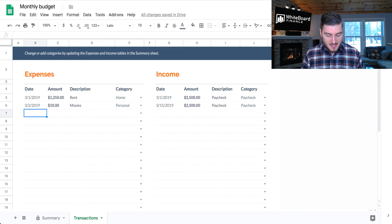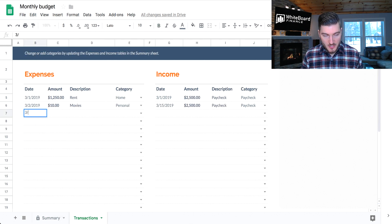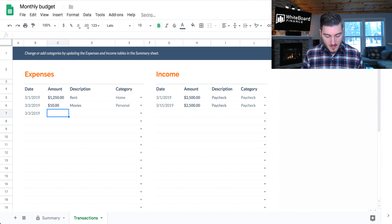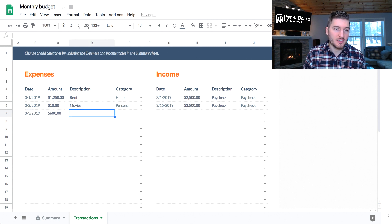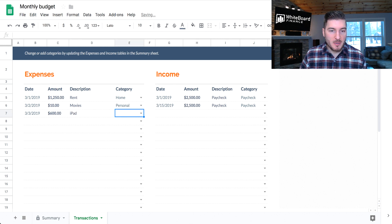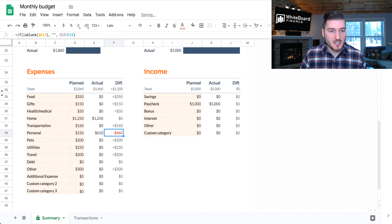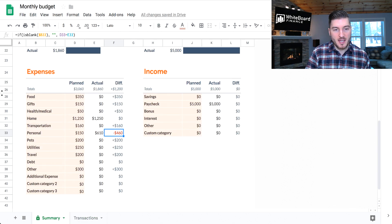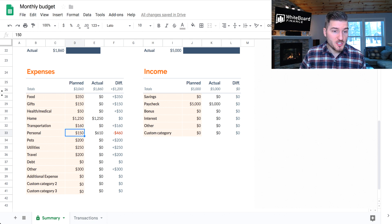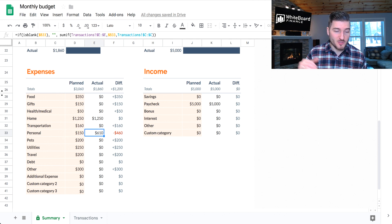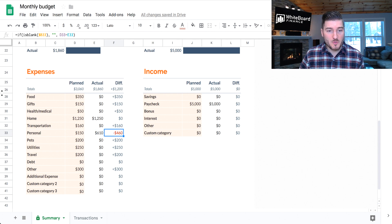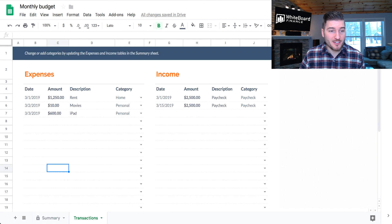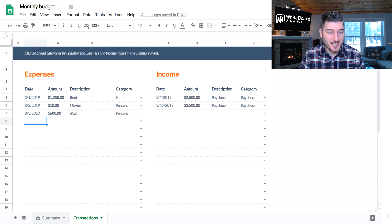But now let's take an example of where we go over budget. Let's say it's the next day, and I want to buy a $600 iPad. So I buy an iPad. I categorize this under the personal expense, and now look what happens. Boom. I smoked my budget by buying that iPad. So I budgeted $150. I actually have $610, so $600 for the iPad, $10 for the movie. I'm already over my budget by $460, and it's only the third of the month.